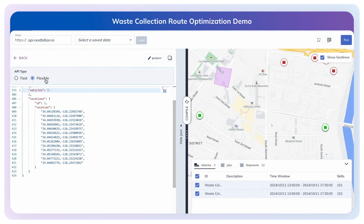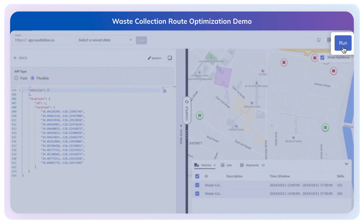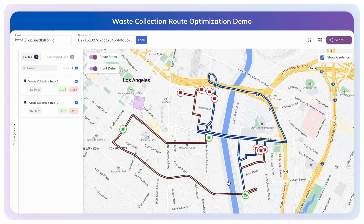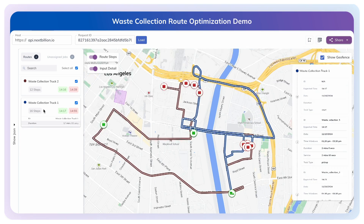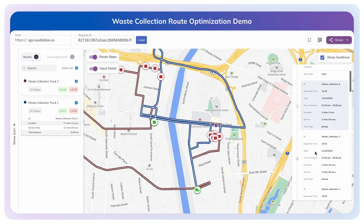Let us now proceed to execute the route optimization API. The optimized route plan for the two waste collection trucks has been generated. Additionally, we have the detailed route plan outlining the pickups, drop-offs at the two designated waste disposal sites, and the return to the starting location.